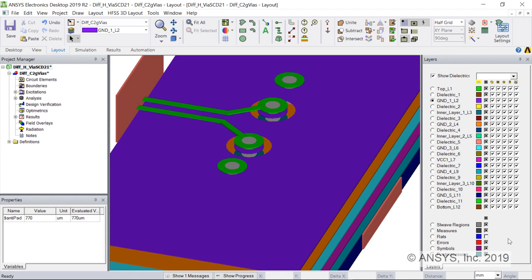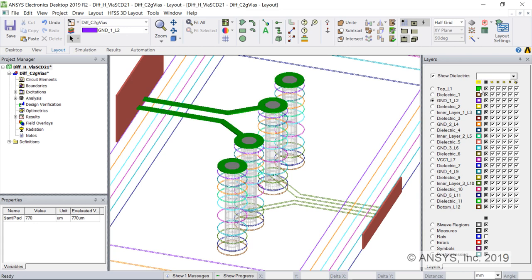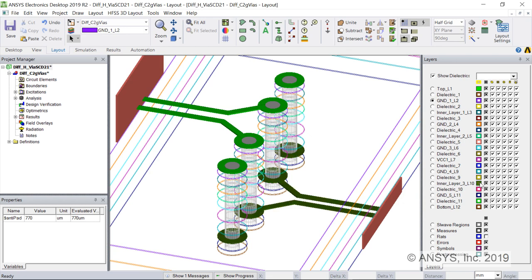Here we see the layer stack up for this design. We can unfill the layers to see the differential via pair and the two adjacent return path vias. The differential input is microstrip on the top layer. The output is stripline on layer 3L10.